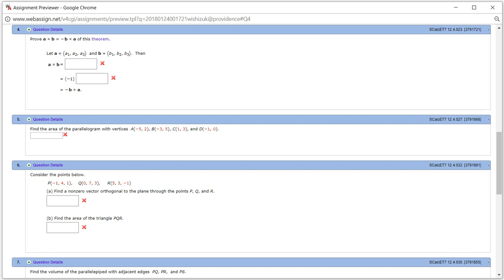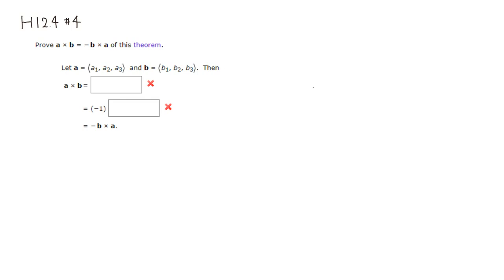Let's look at problem 12.4 number 4. Let's prove one of these properties of cross product.